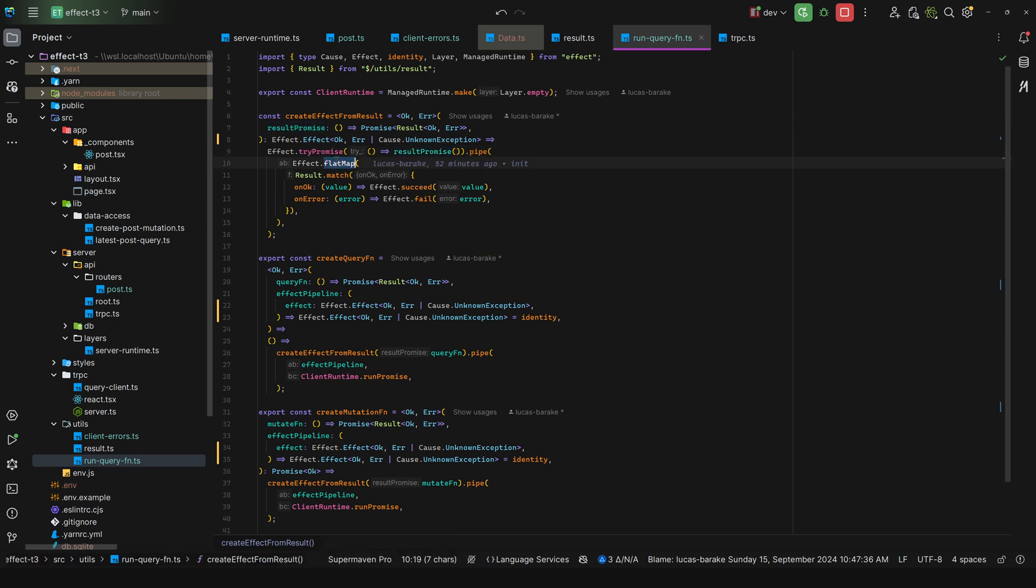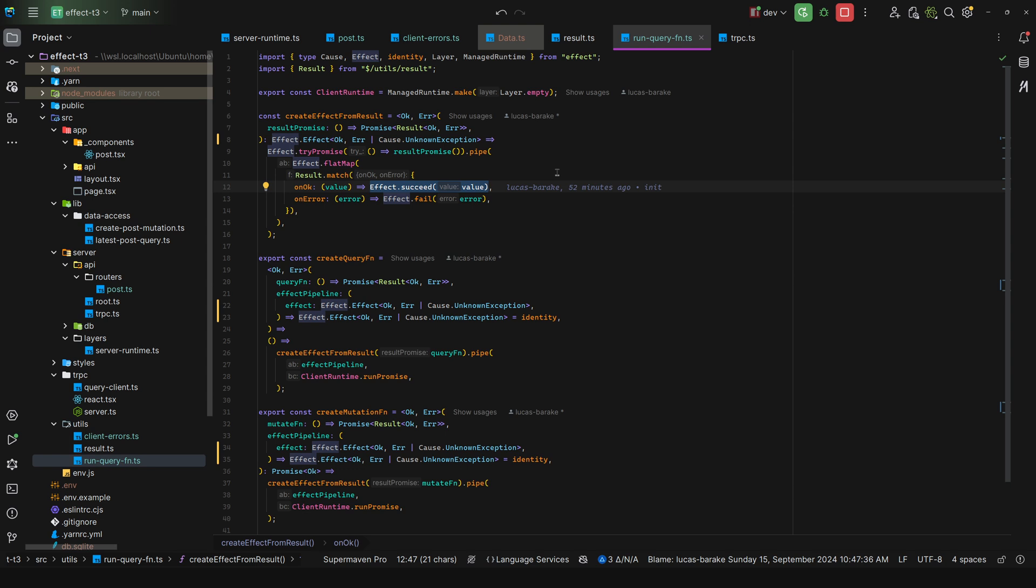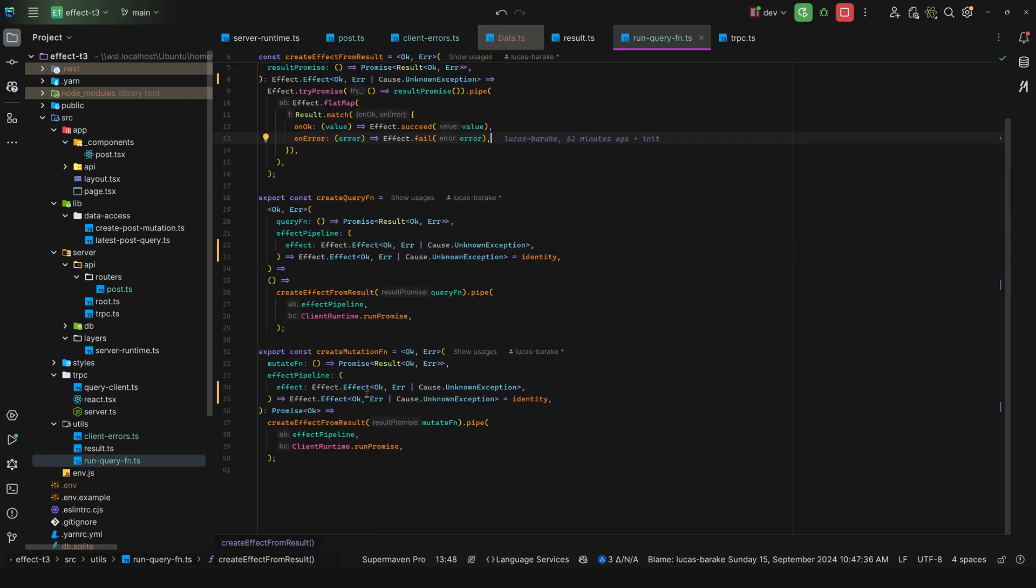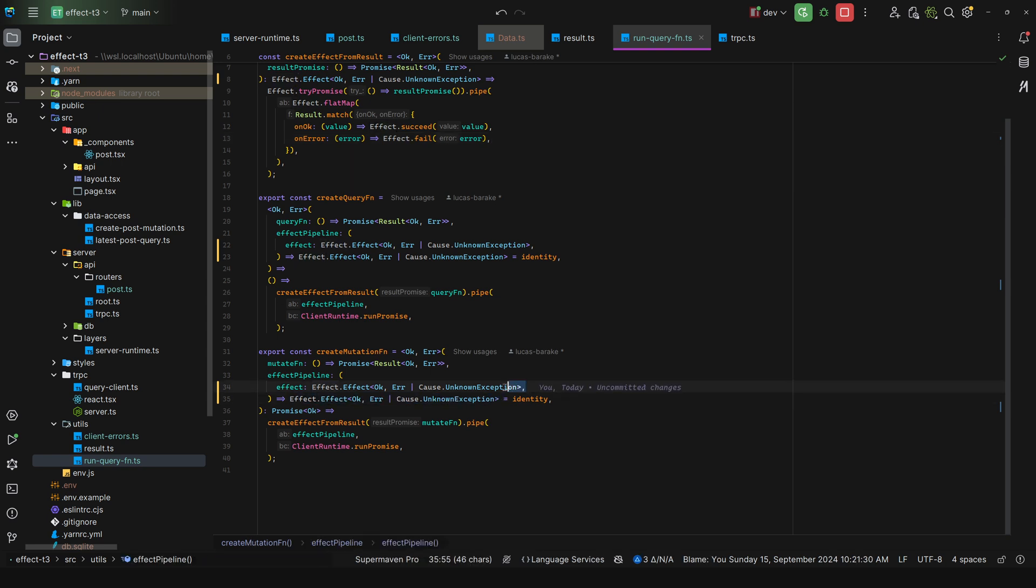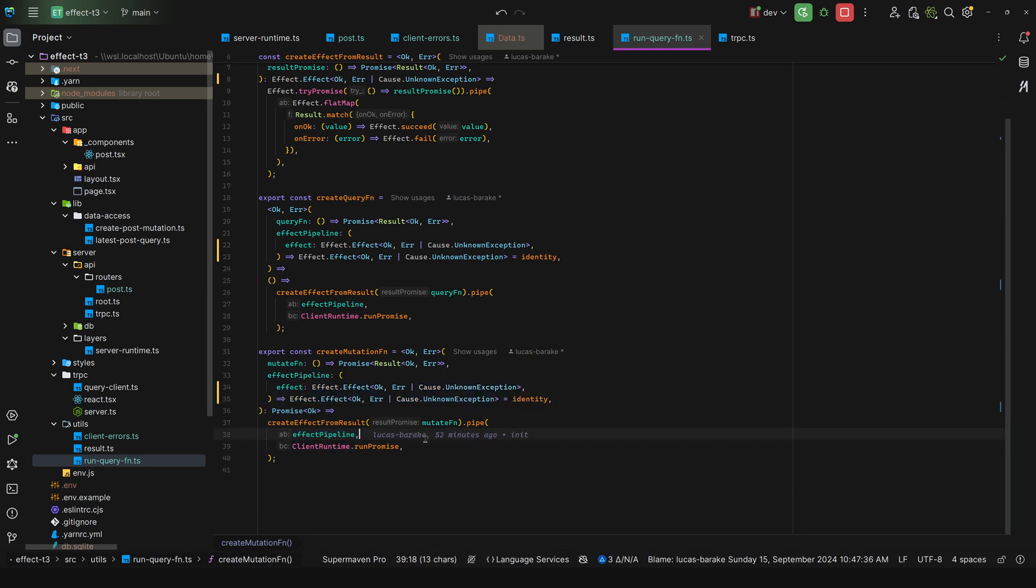And then we match on the result of this. So if it's ok, we translate that over to the success channel. And in the case of an error, we just say effect that fail and error. That way the consumer gets this nice API that they can pattern match against within this pipeline. And we also encapsulate the client runtime dot run promise.